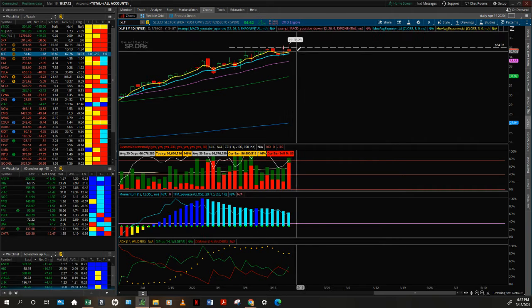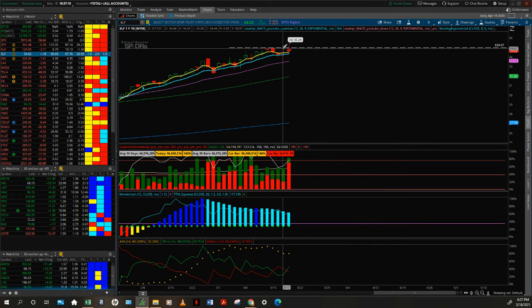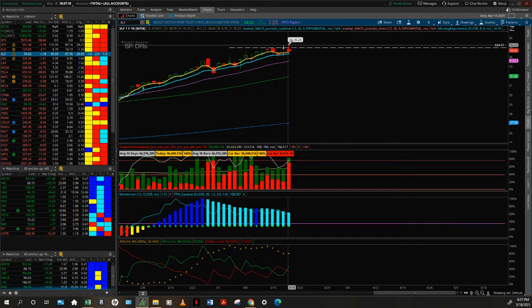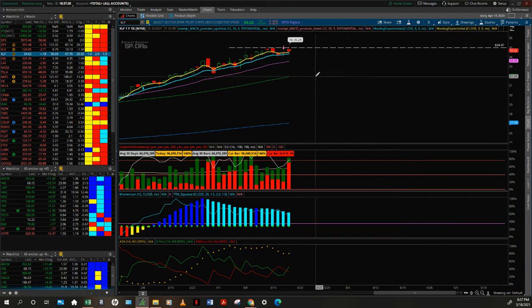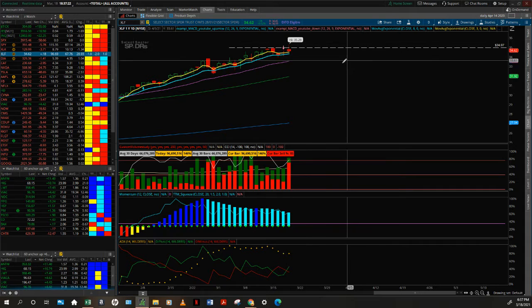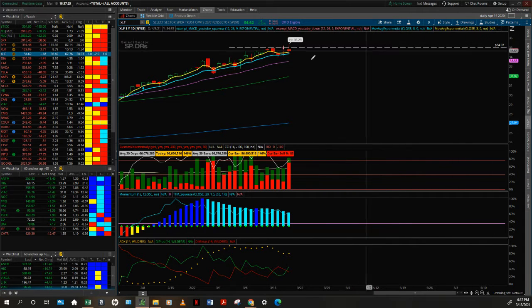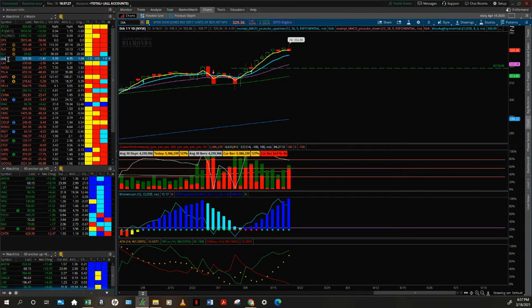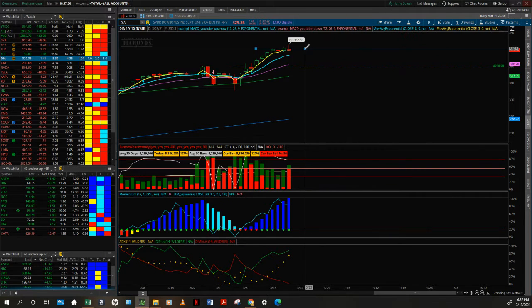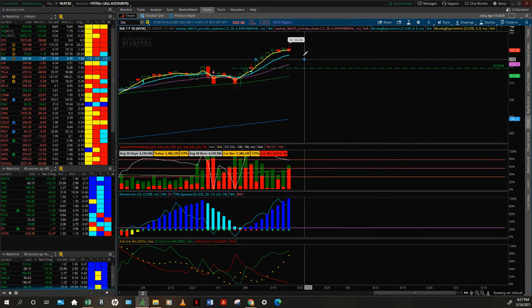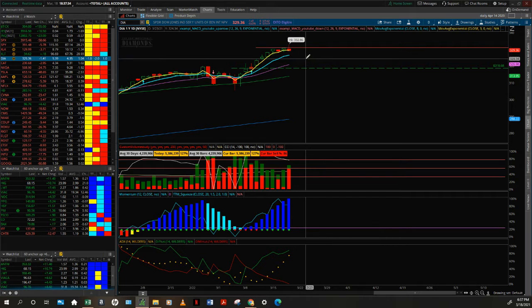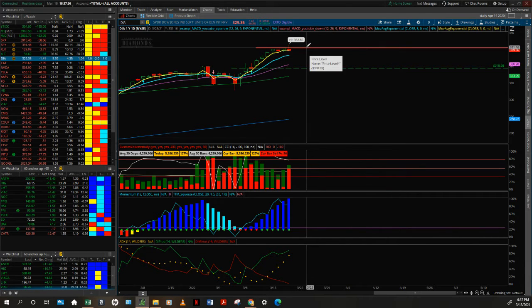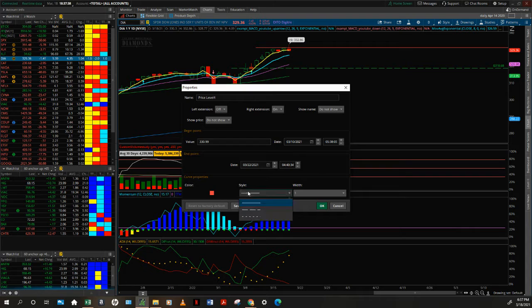See what it does? This is a key level. One, two, doji indecision - look at this guy, popped over it. Guess what? Could not close above it. This is a key level here folks. You can look at the Dow was down, but this is a pretty powerful price action area here.